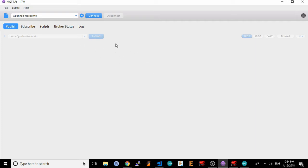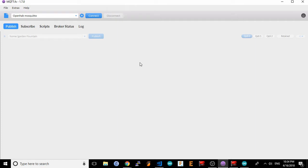My favorite is mqtt.fx because it's easy to configure and use. I'll assume that you already have a mosquito broker set up for OpenHAB and we'll connect our instance of mqttfx to it.